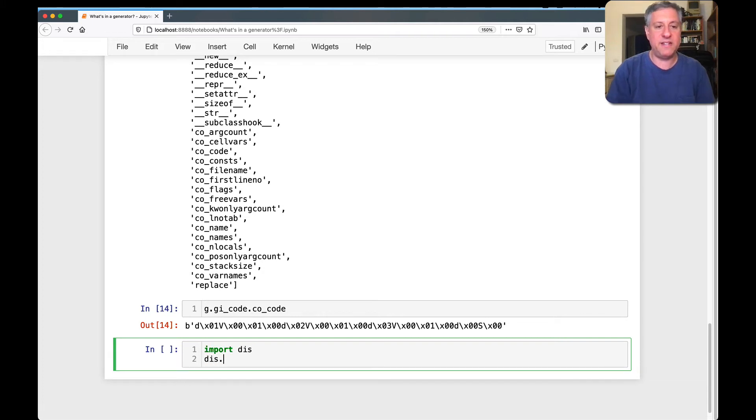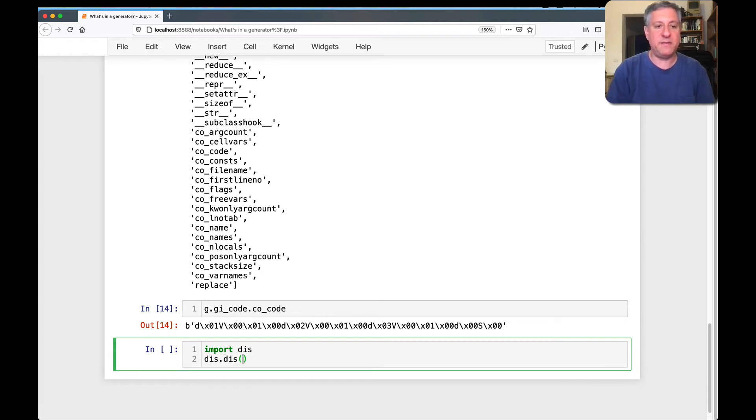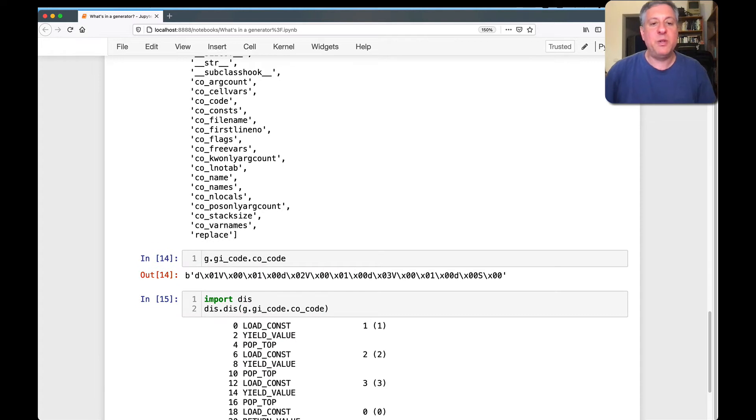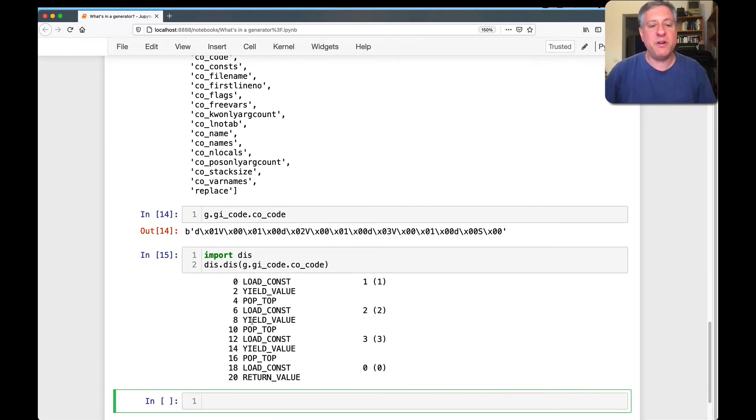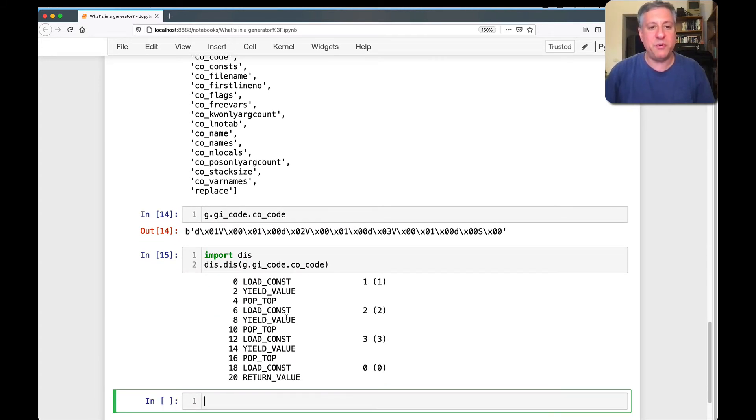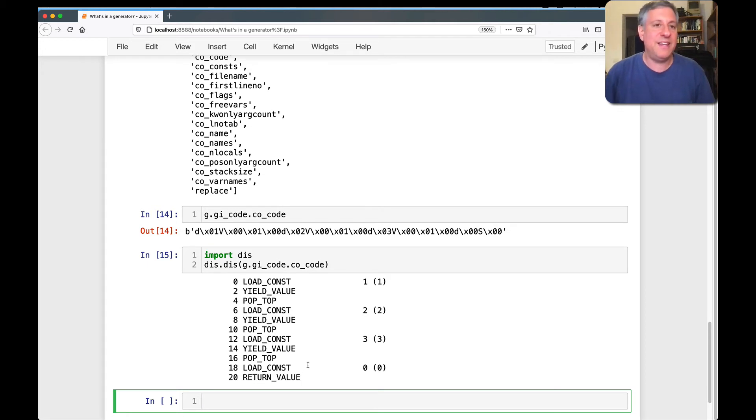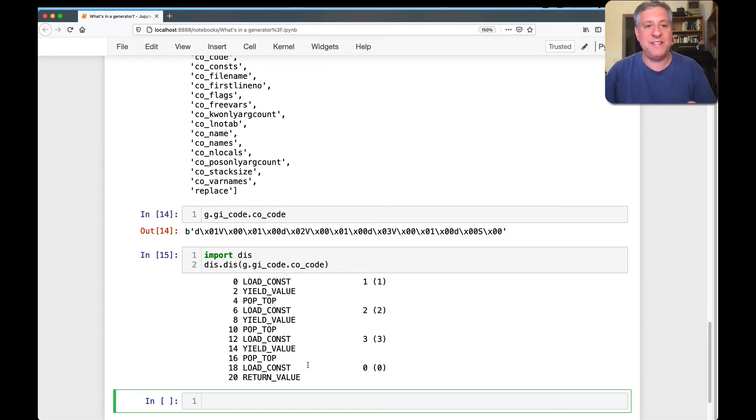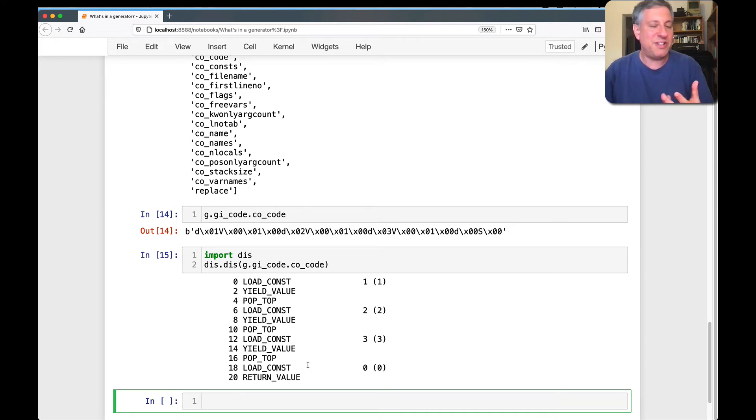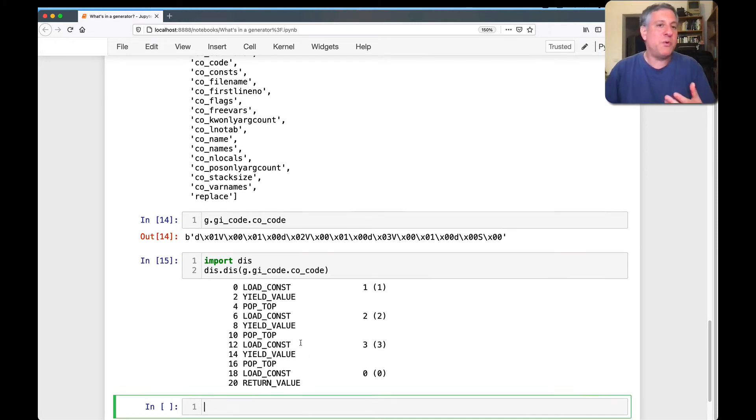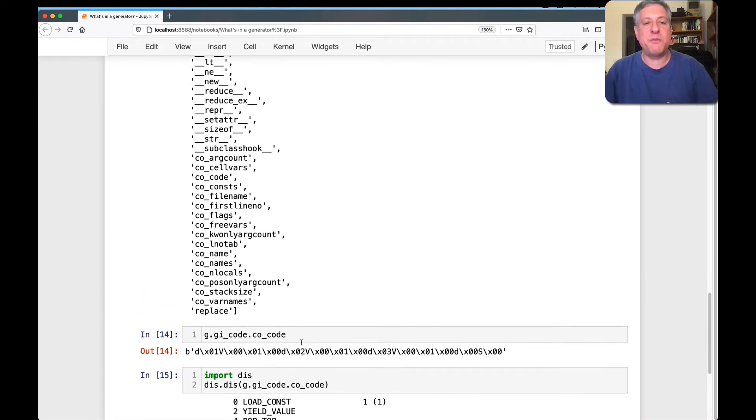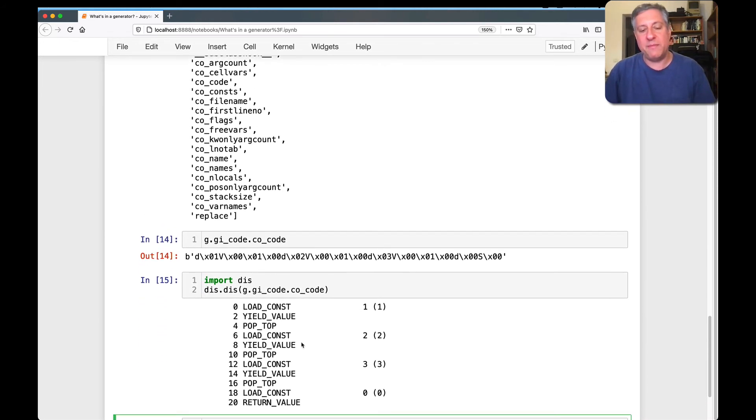And if I say import dis, I can say dis dot dis of g GI code, CO code. And look at what we have here. Load a constant one and yield the value pop the top. Load constant two, yield value popped up. Load constant three, yield value popped up. Load constant zero and return the value. So actually this is how our, this is how Python sees our generator object. So this is the function as it was compiled and it's located there. So we can get that from within the generator object.